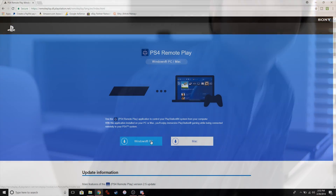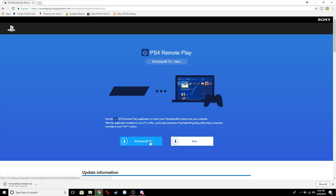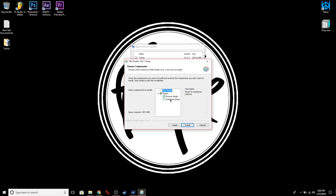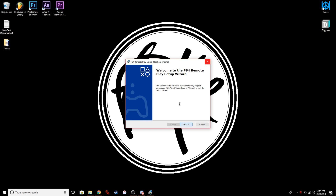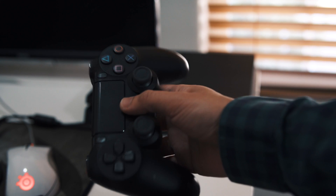The first step is to download the two required softwares: PS4 Remote Play and OBS Studio. Install OBS Studio if you haven't done so, and after installing OBS Studio, install PS4 Remote Play.